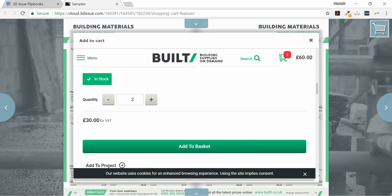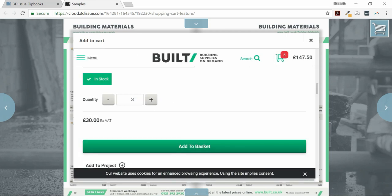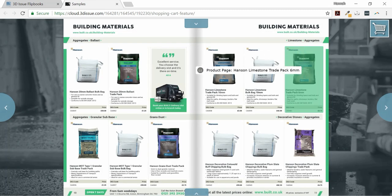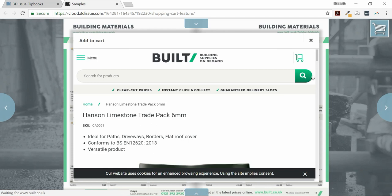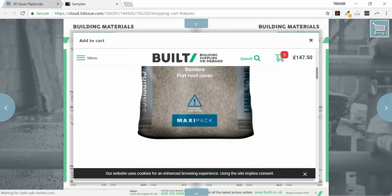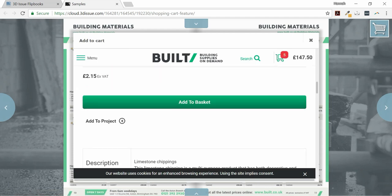The reader can then continue to browse through the catalogue, adding items wherever the shopping feature was added. They can then view and check out when ready by clicking on the cart icon.